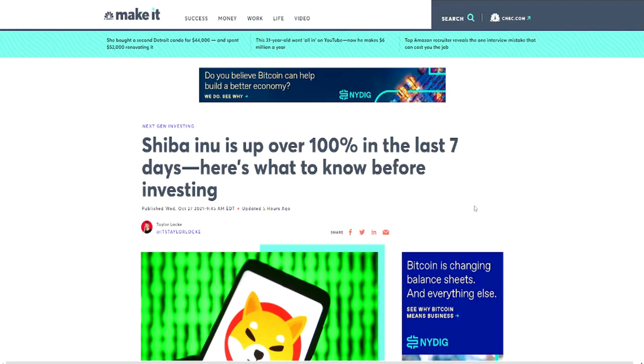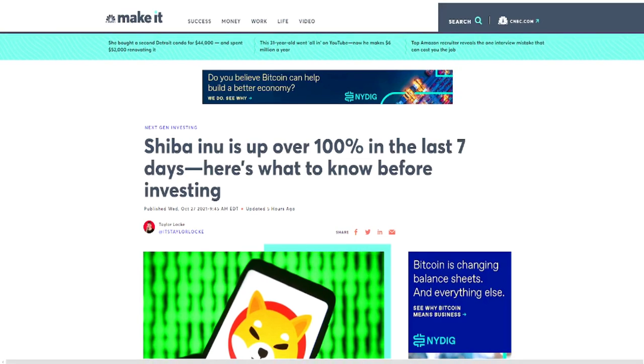The most you can lose is a hundred dollars. So why not take that particular chance? That would be my personal take in this situation. Why not take that chance? Because I mean, like I said, the upside is crazy, the downside is very minimal.